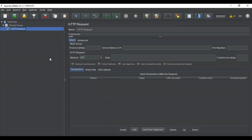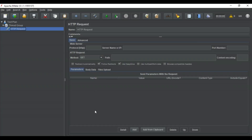In older versions of JMeter, you had to put the REST API and SOAP API separately, but in newer versions you do not have to include them separately. You can put it all together in the HTTP request, where you provide your server name, your path, and the parameters on which you're performing the API testing.